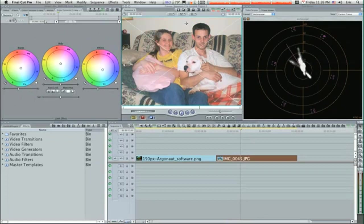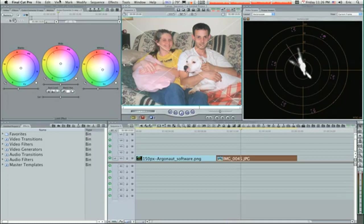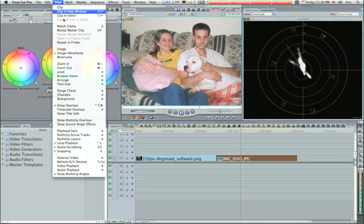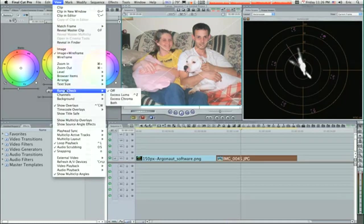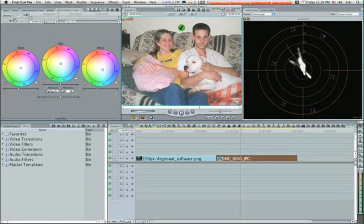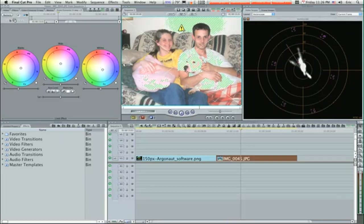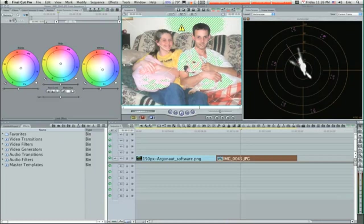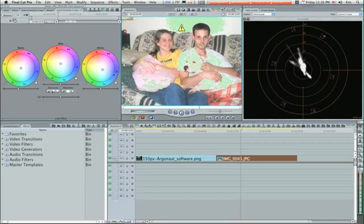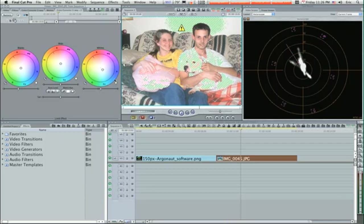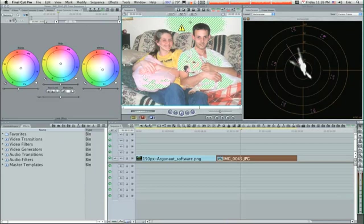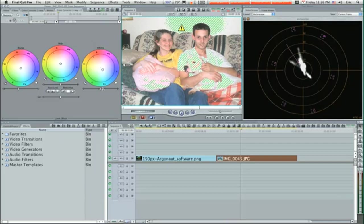Now if you go up to View, Range Check, go down to Range Check and select Excess Luma, you'll get this little check mark which will tell you everything is within reason. Your whites aren't bursting out, everything's okay. But if you take, say I'm going to take my whites up, watch, it'll turn into the exclamation point. That means my whites are too hot and I have to bring them down.